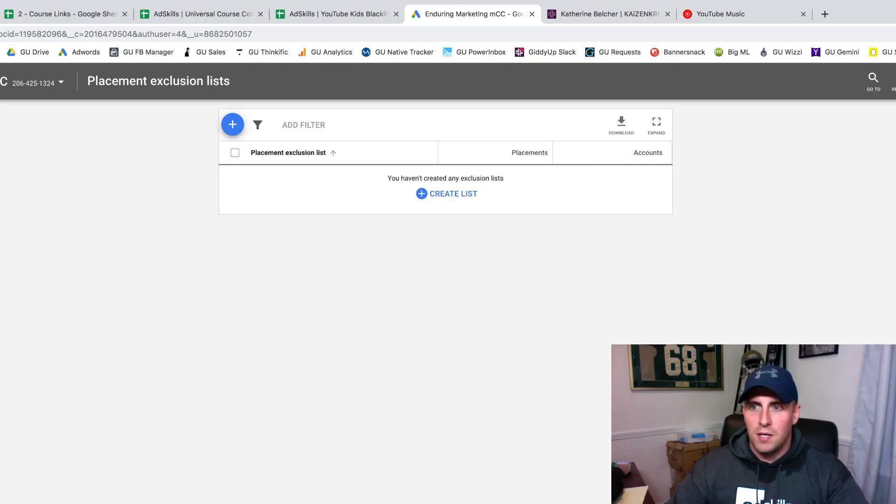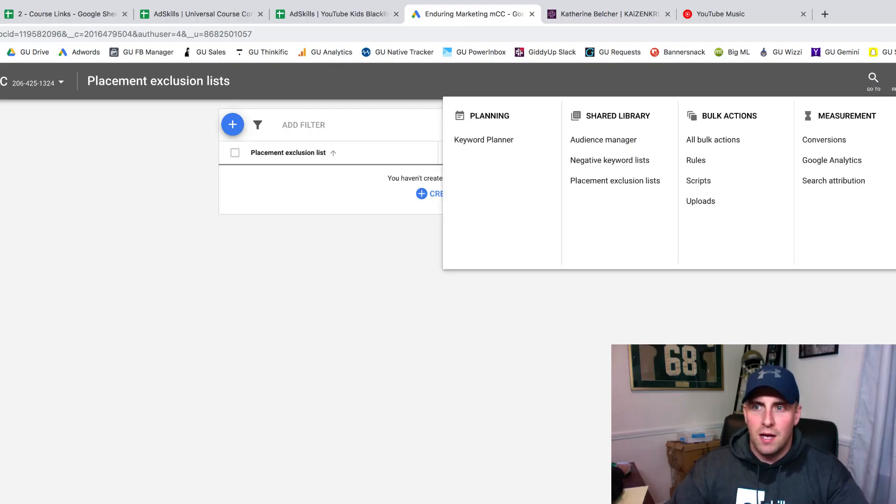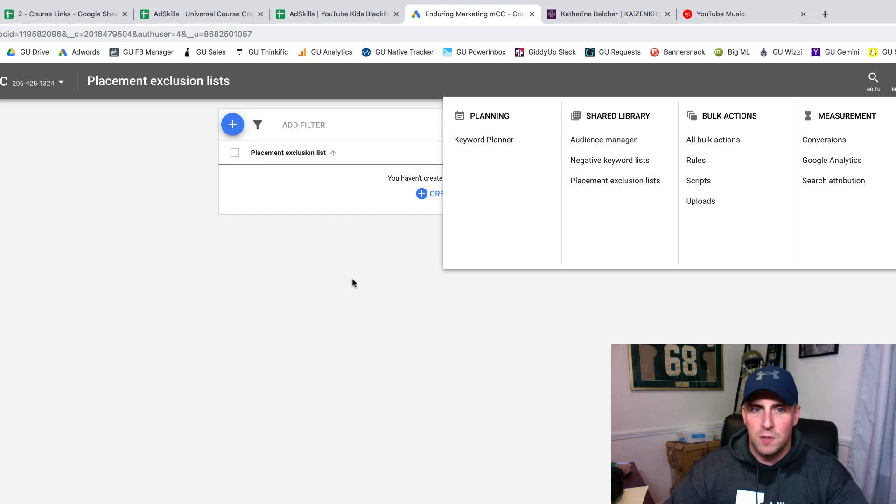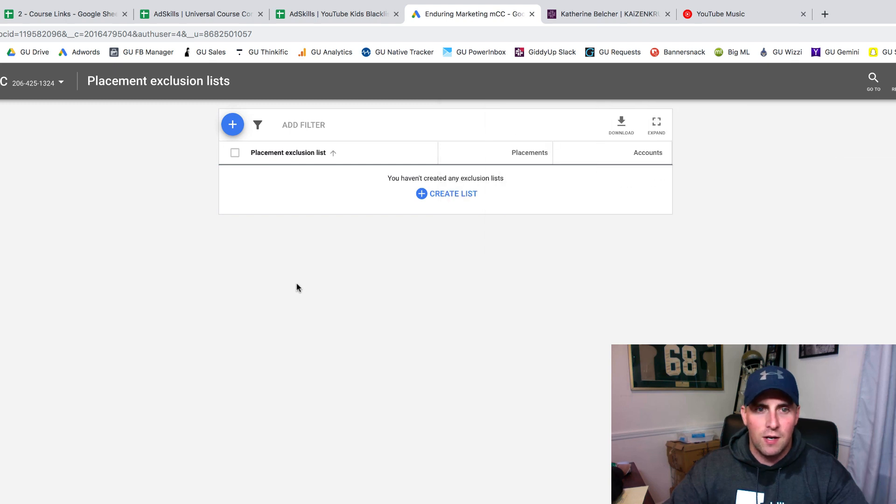I'm going to show you the process of setting up these placement exclusion lists. It's really easy to add them to your campaigns. I'm in here in my AdWords account. If I click on the tools right here, you've got placement exclusion list. That's how I got here.